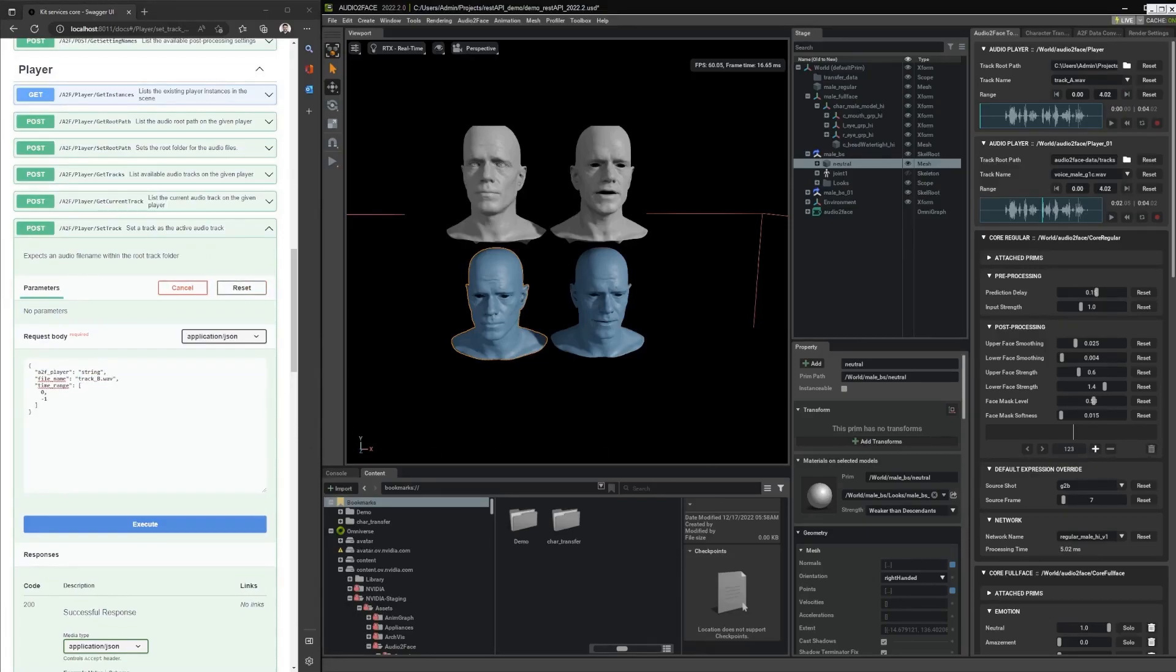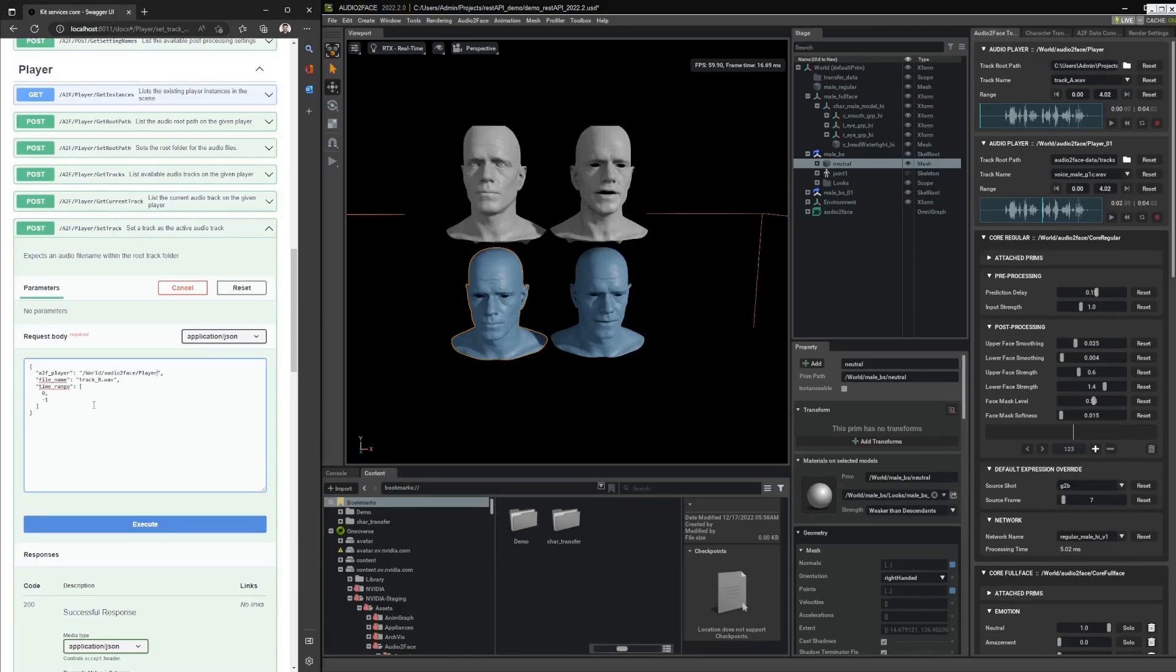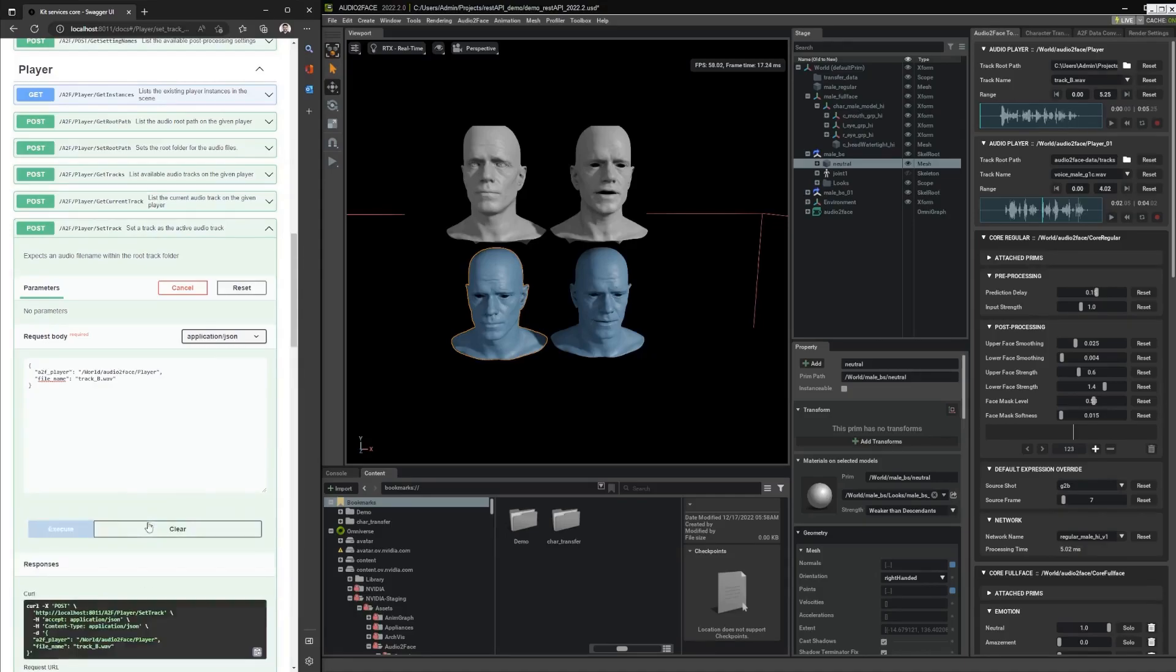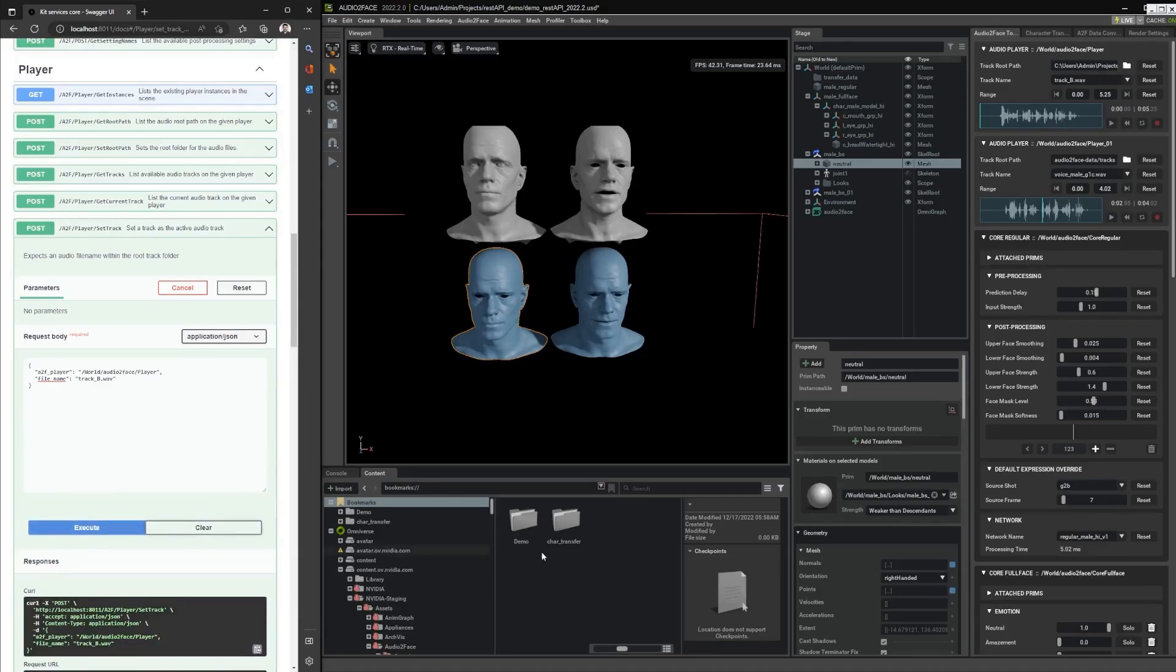We can then set the new track. We still need to provide the player, and we can just use the default range by using the default values.